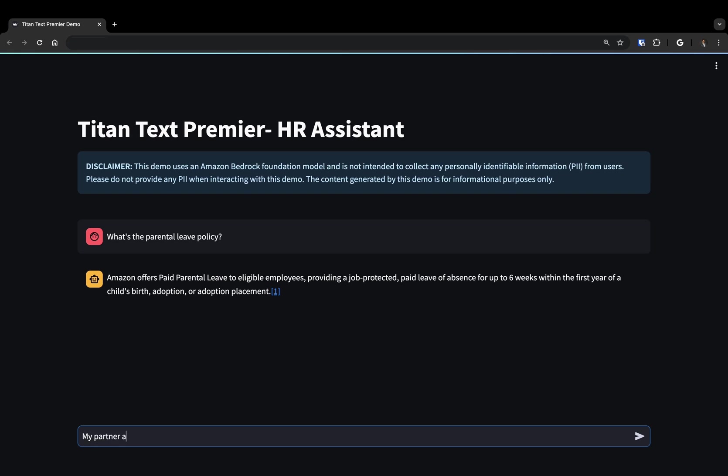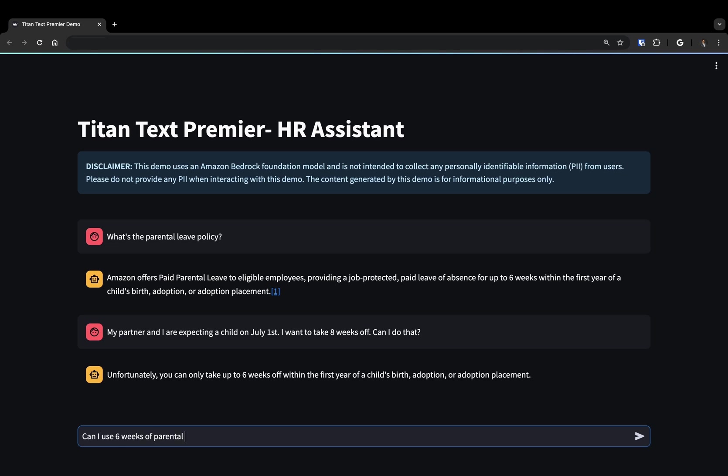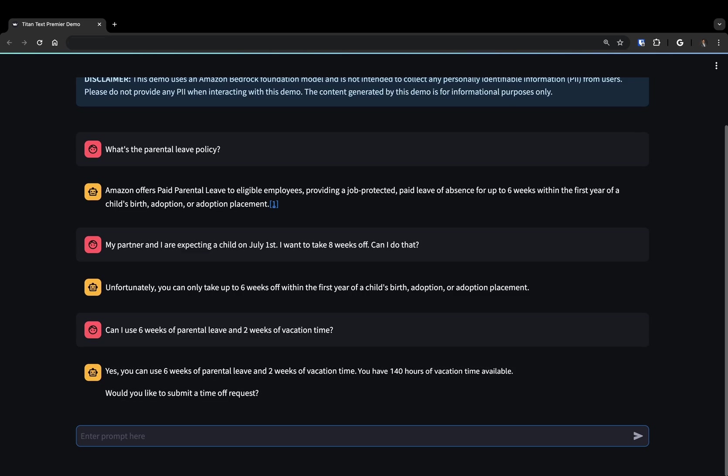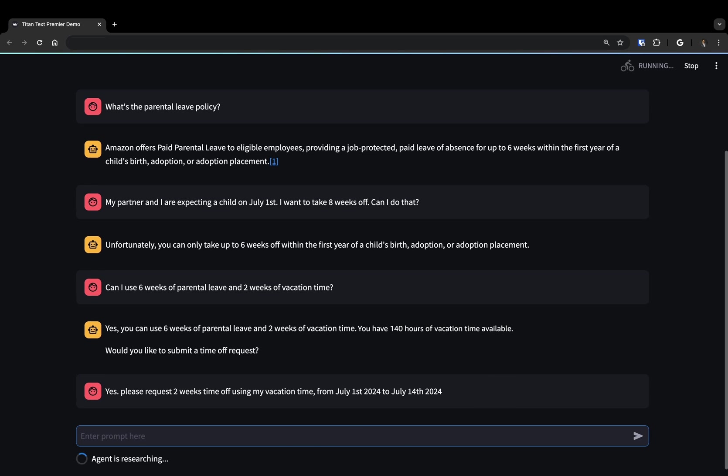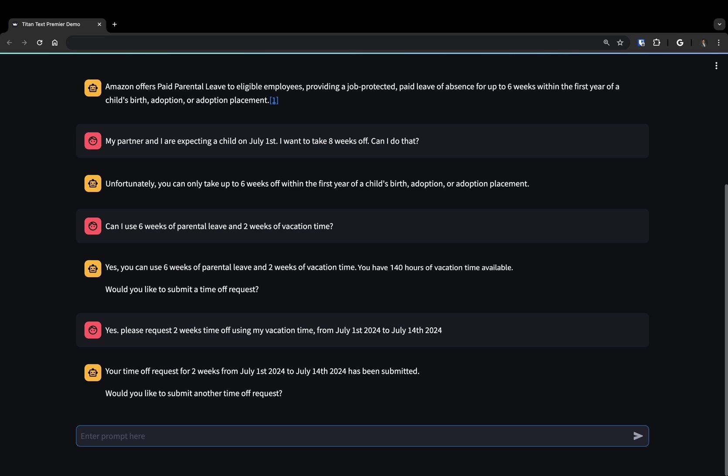Titan Text Premier uses advanced reasoning skills to execute multi-step tasks. In order to request time off, the agent orchestrates across several functions by applying reasoning to first validate the request. Then, it calls the company's employee vacation database to determine the company's vacation policy as well as our vacation balance. Once validated, it calls our internal HR system to submit the time off request on our behalf.